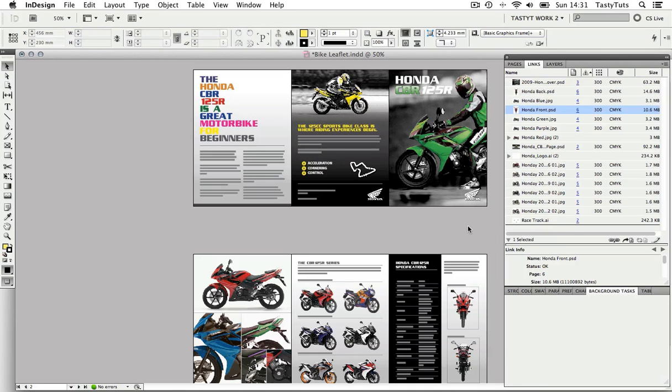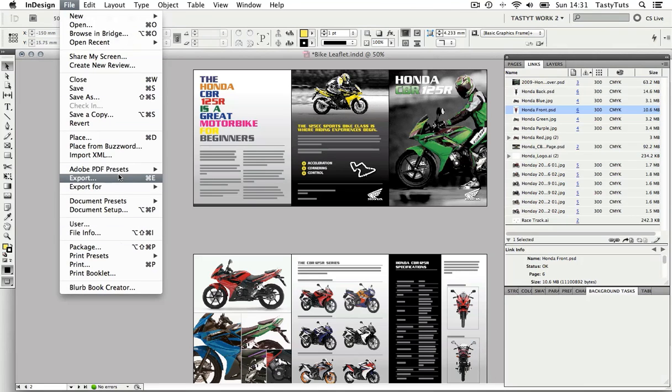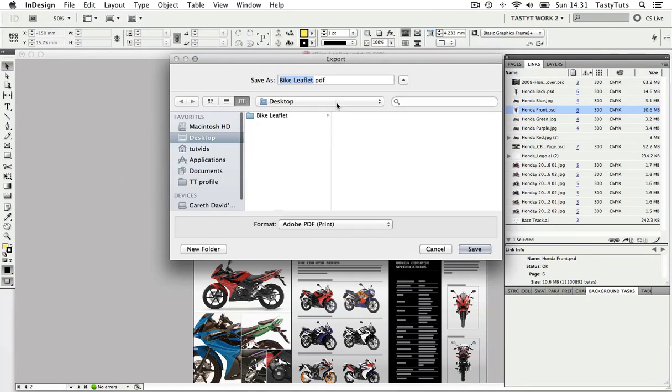Okay, so first I'm going to come to file, scroll down to export and upon click, a window will open.